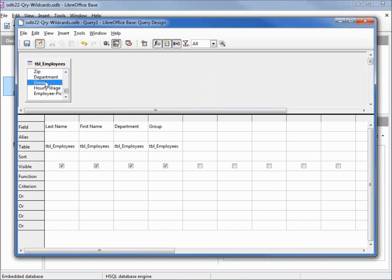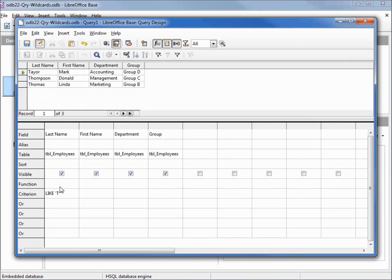A few videos back when we were looking at filters I was able to select all the last names that started with the letter T. We're going to do that same thing right now using the wildcard. I'm coming down to the criterion under last name and I'm going to type: like, single quote, capital T, asterisk, single quote. The asterisk will be our wildcard. Let's hit F5 to run this query, and we see the names Taylor, Thompson, and Thomas — anything that starts with the letter T.